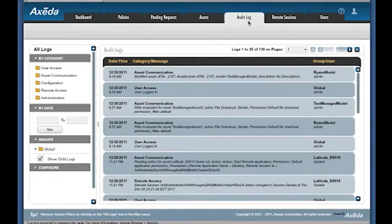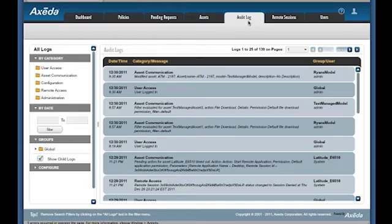The Audit tab allows you to keep track of what is and what has been happening, from users logging in and out to assets requesting remote access.